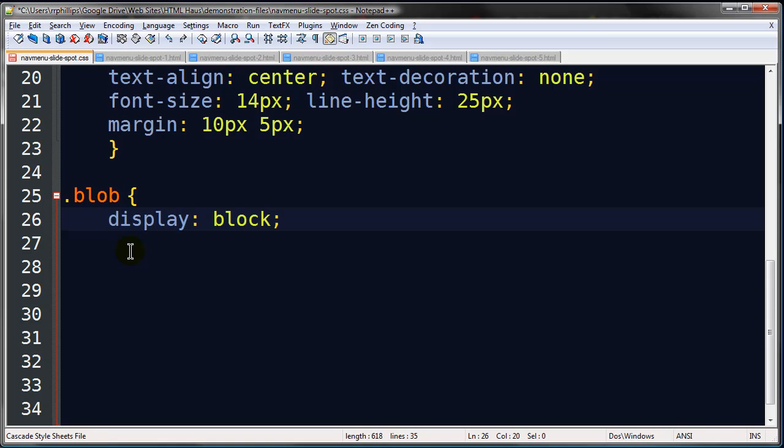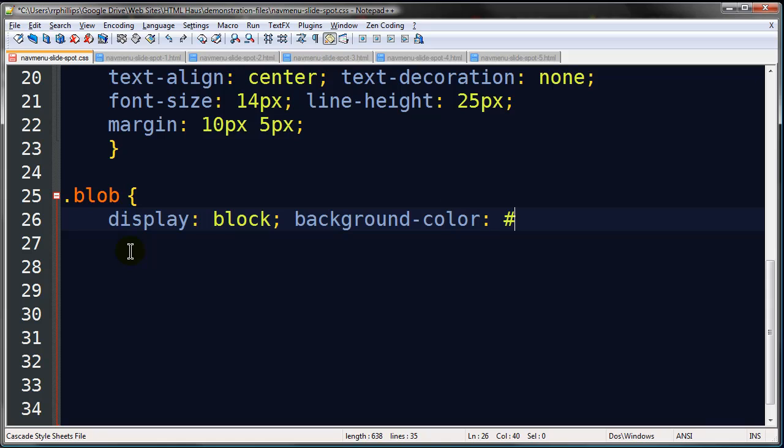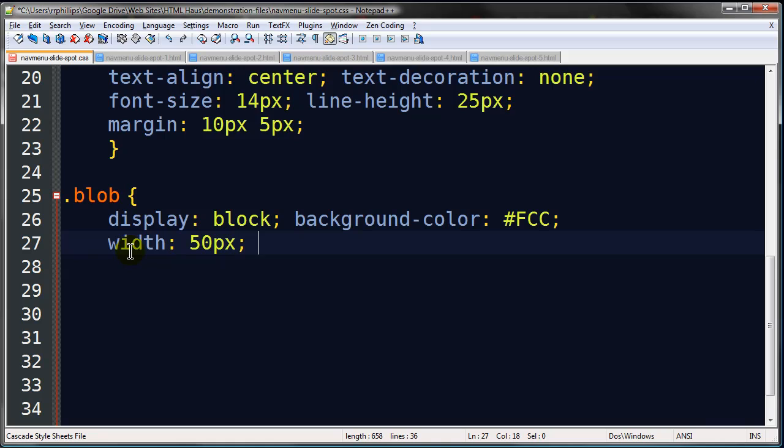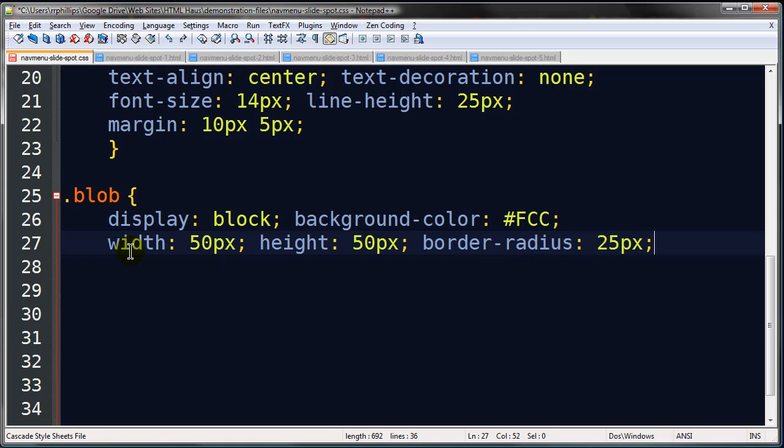And basically it's dot blob. Display block. Now since I'm using an inline element, a span, I'm going to use display block to make it a block element. Now if you're smart, and you probably are, you're probably saying, Ralph, why didn't you use a div for this? I could have and maybe even I should have, but I didn't. I used a span that I'm converting into a block element. Give it a little background color. Set its width, its height, and its border radius.